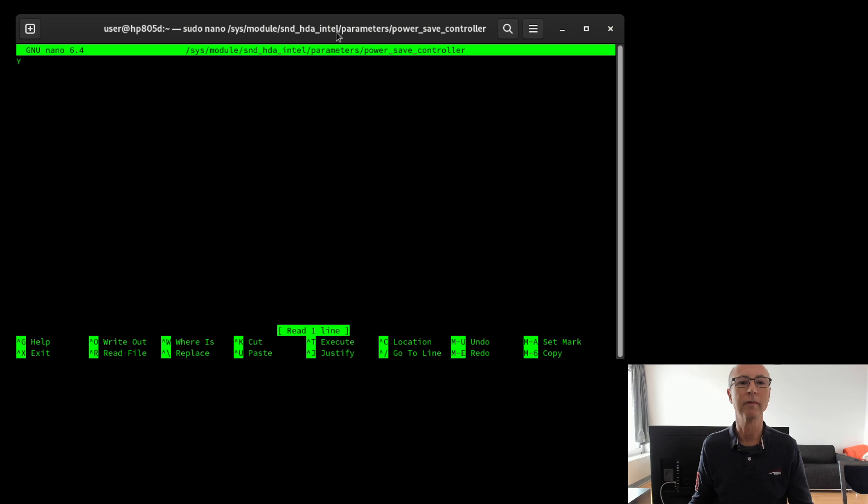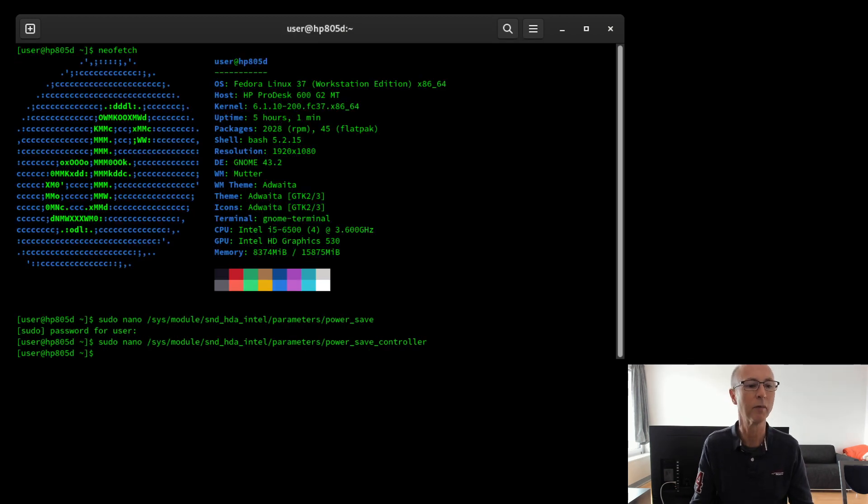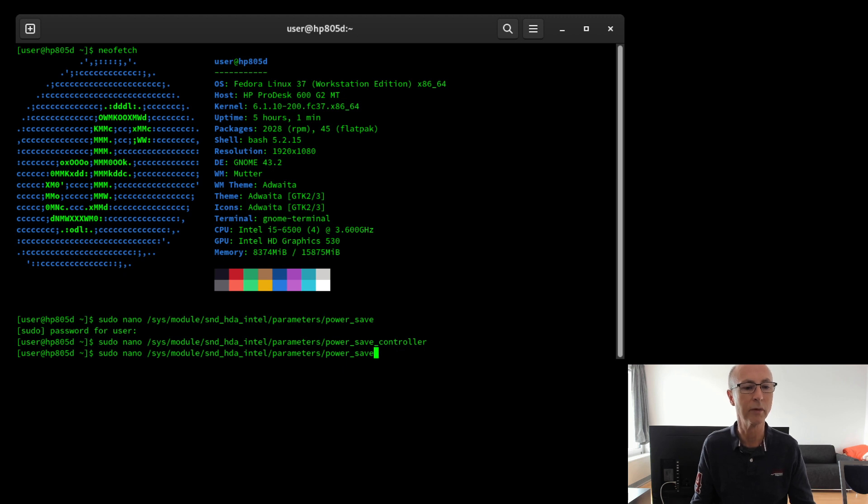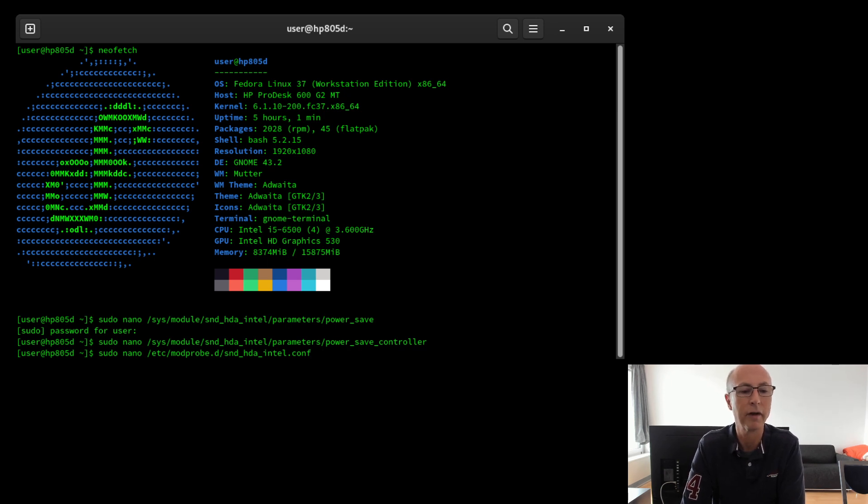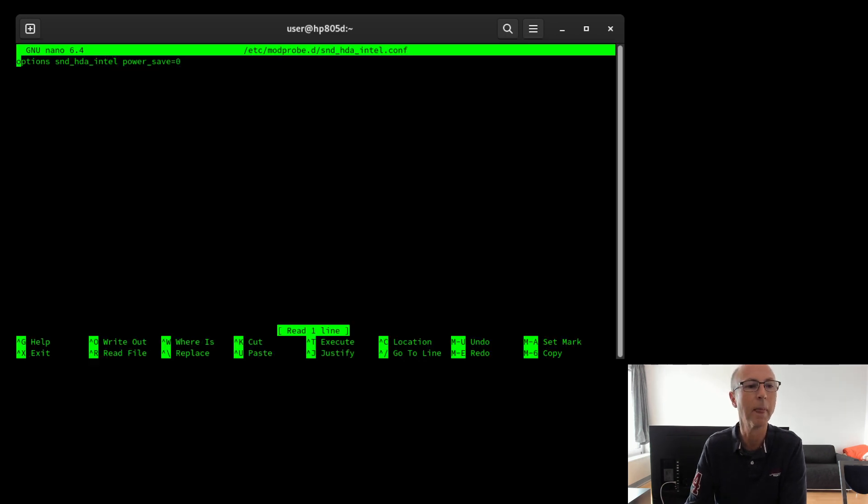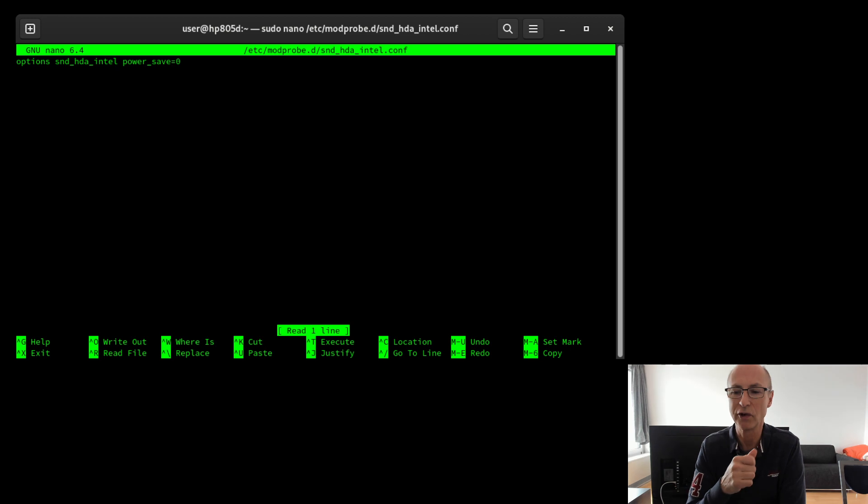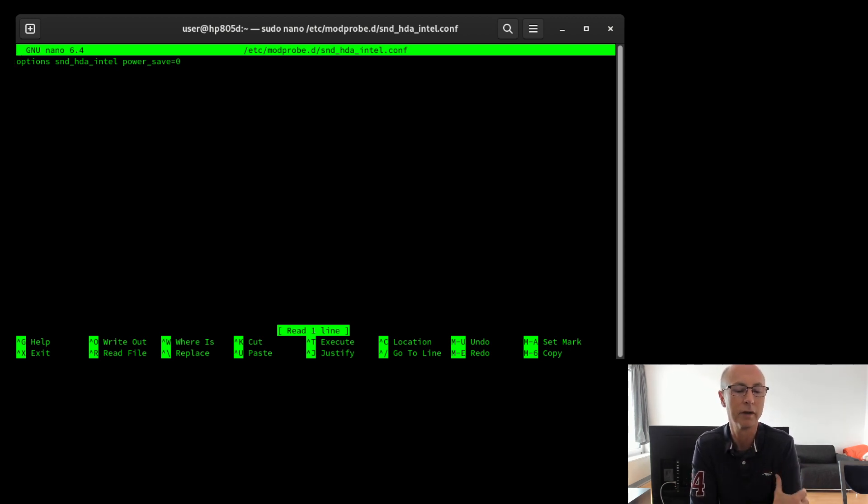Anyway, the solution was to edit a different file to stop the parameters being reset on a reboot. If I just look through my history, it's this one. It's in modprobe.d and it's a configuration file for the Intel sound card. If you look in here, all you have to do is first create that file because it doesn't exist normally on a fresh install. I like to use nano editor.